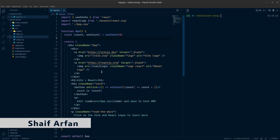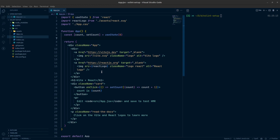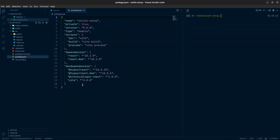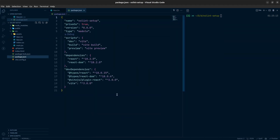Hello everyone, welcome to today's video. We are going to set up ESLint for any kind of JavaScript project. In this video we will use React JavaScript for practice, but you can do it with any kind of JavaScript project. Right now we have a React project which is a Vite project, and in the package.json you can see this is just a normal Vite project.